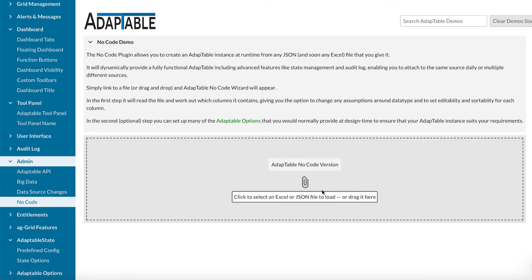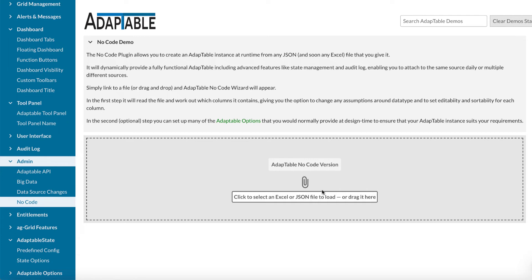The way no-code works is you give Adaptable either an Excel or a JSON file or a CSV file. It will work out what the columns are, what your types are. You can pass in your own options. And then you get a grid just as you would if you're a developer and you create it yourself or if you're a user and the developer gives it to you. But this way, it's completely out of the box and it's all saved. So easier to show you. Let's do that now.